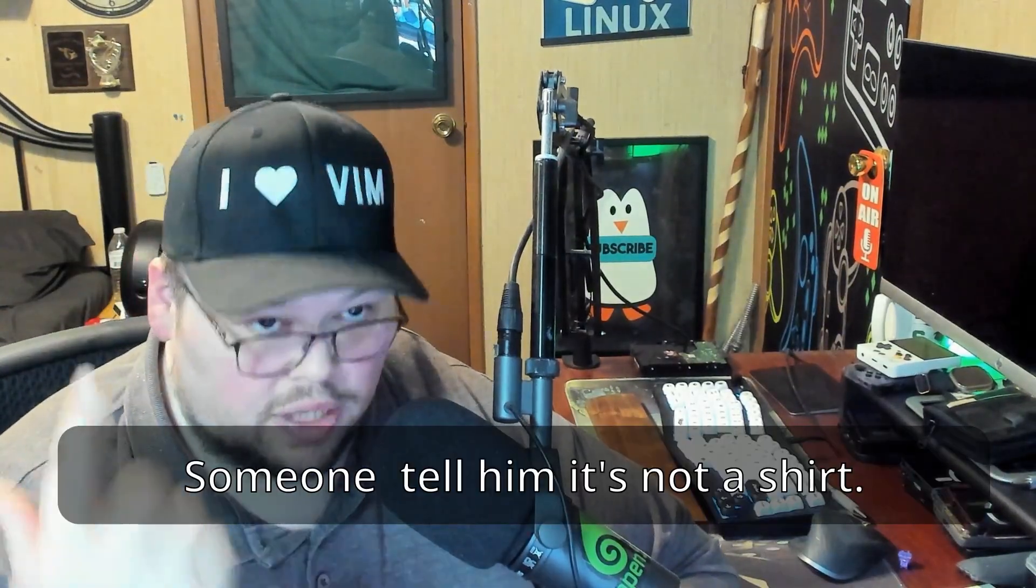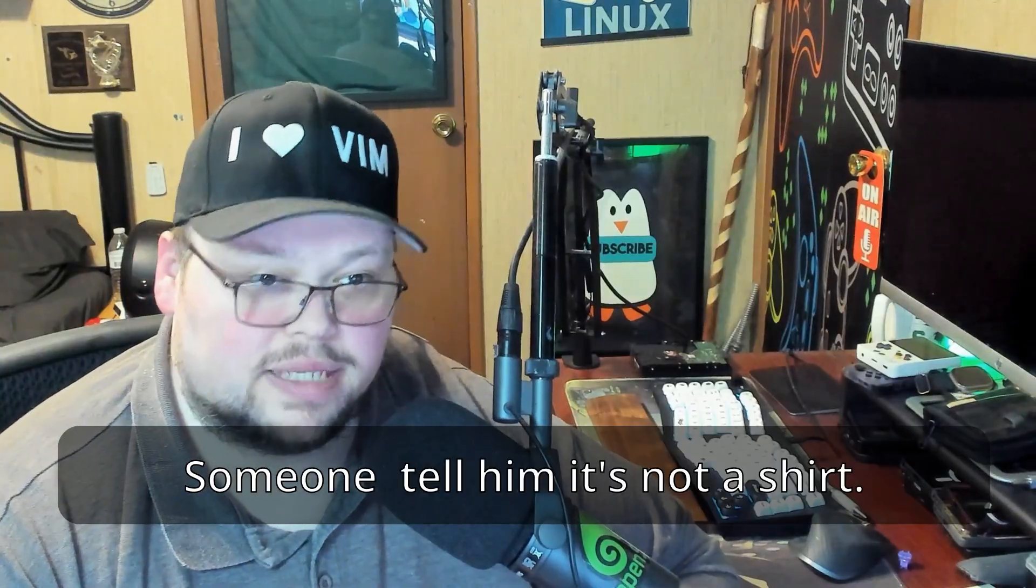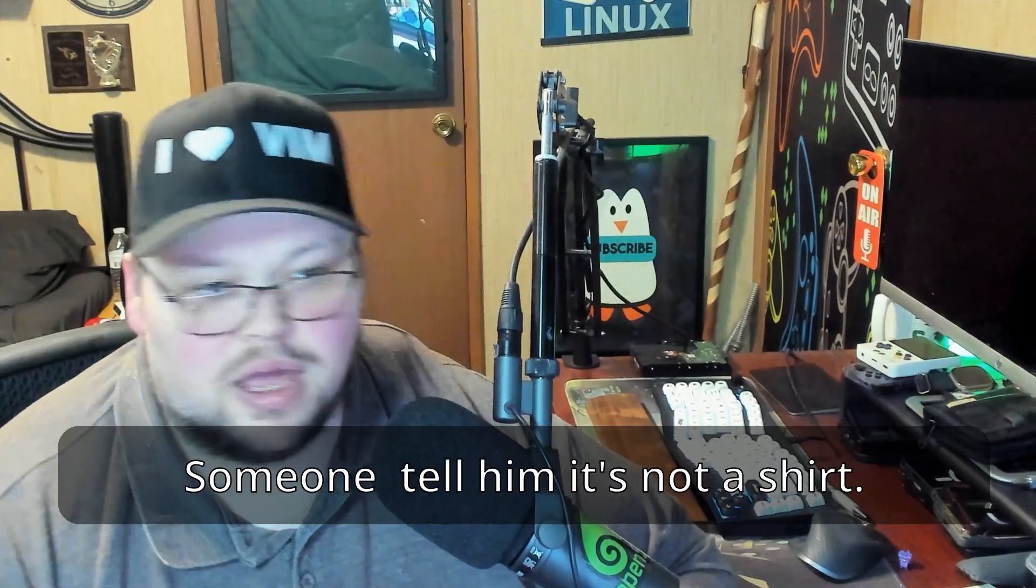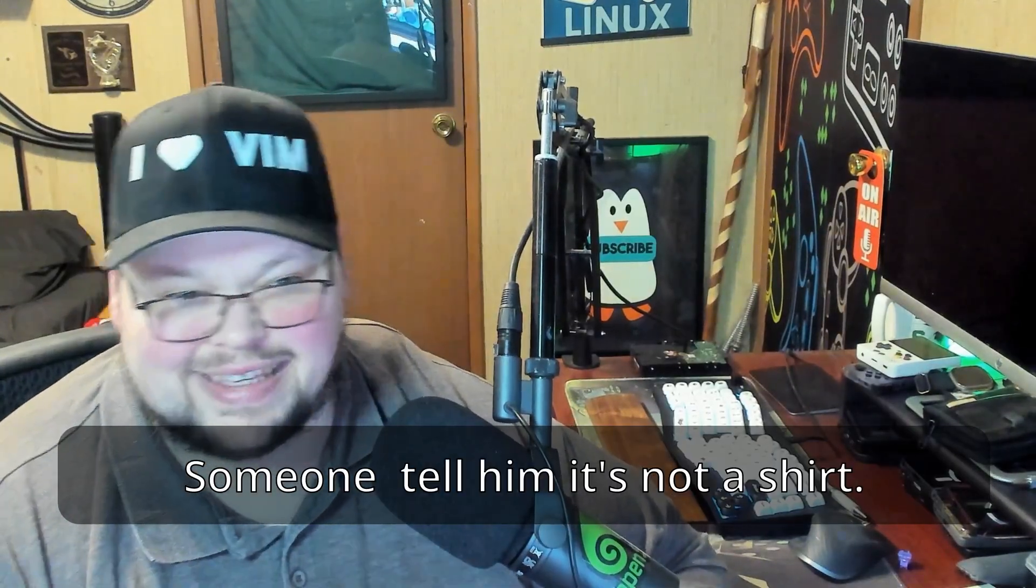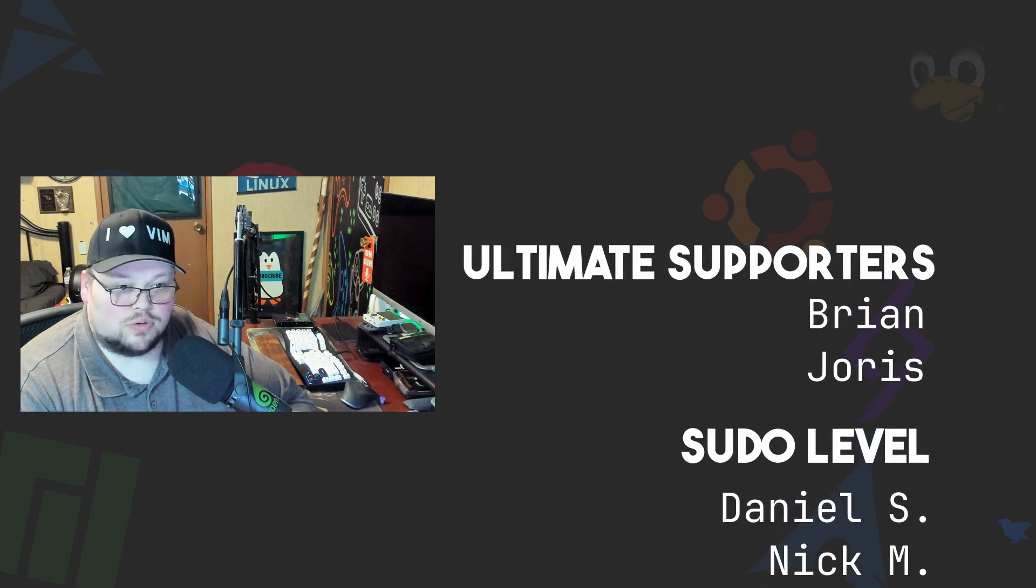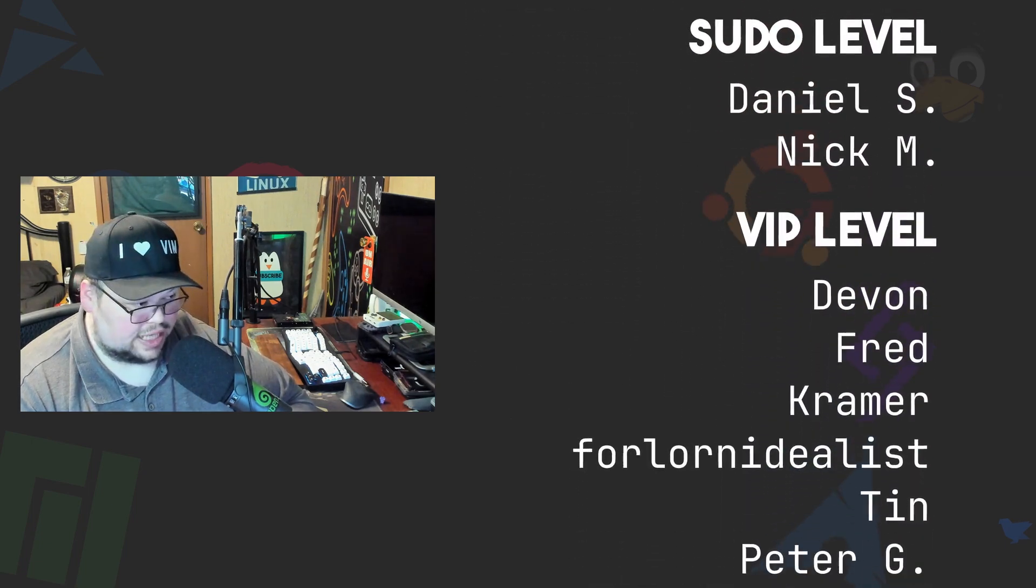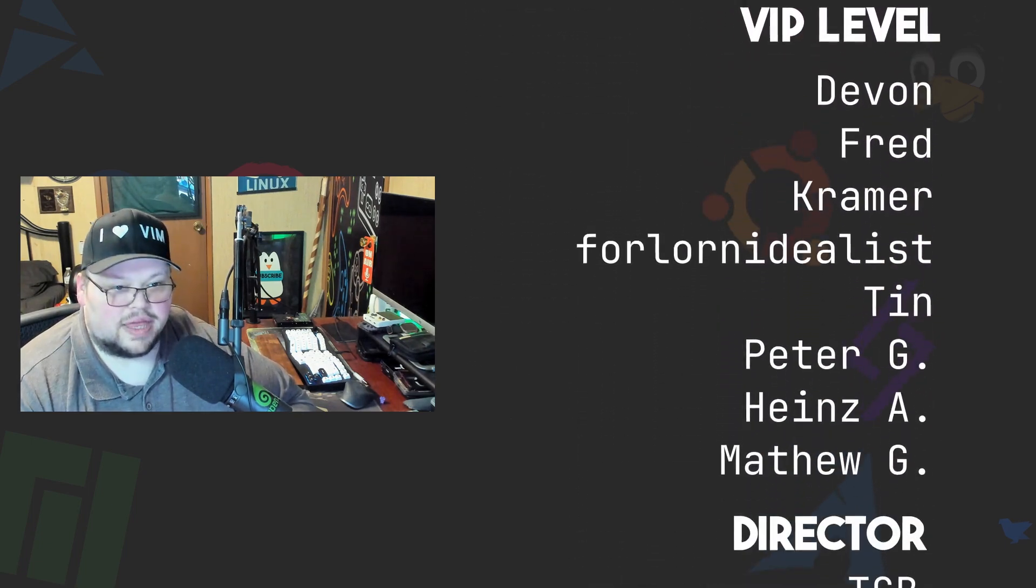If you would rather support me and get something physical in return you can go to shop.thelinuxcast.org, that's my store. You can get awesome shirts like this one if you just happen to love them as much as I do. I also have hats and t-shirts and hoodies and backpacks and all sorts of other stuff. So if you want to support me with merch you can do that as well.